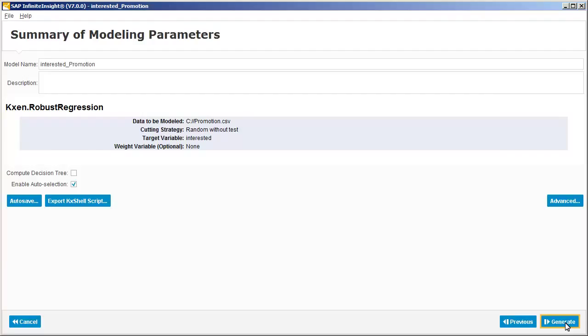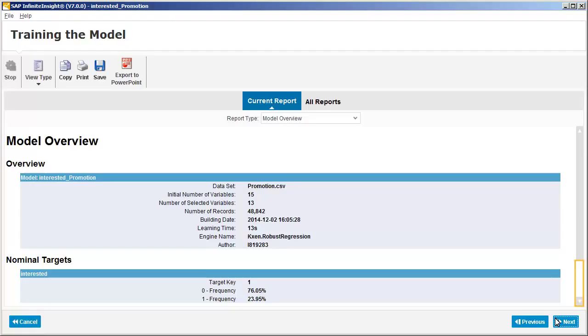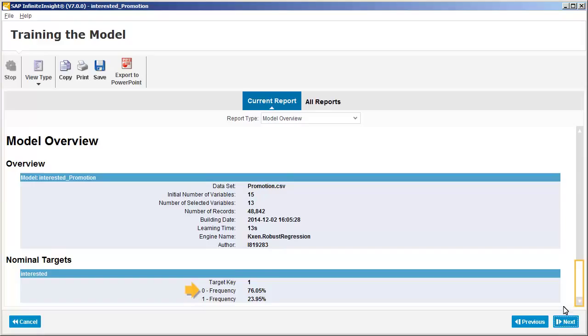Here we can see an overview of the modeling results. In the nominal targets area, we can see that the target key is 1. This means that we want to use the other variables to predict which customers will have a 1 in the interested column, indicating that they accepted the promotion. We can also see that 23.95% of customers accepted the promotion and the rest rejected it.